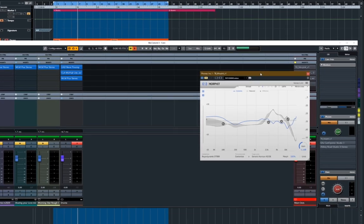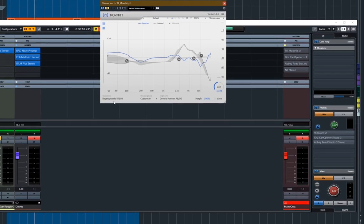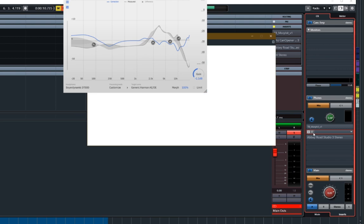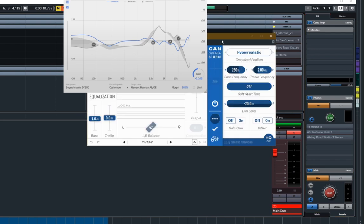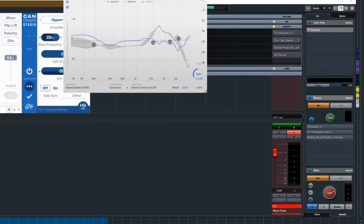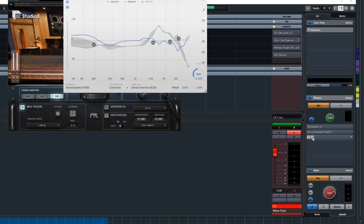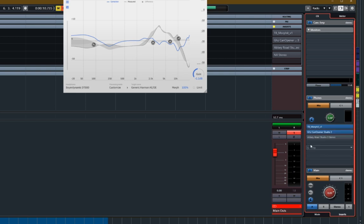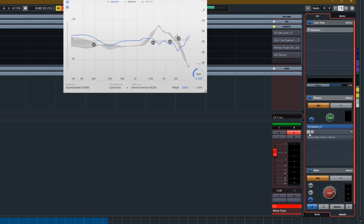And the chain is simply this. Morfit to sort the EQ, CanOpener to give you the impression of crossfeed, either that or Abbey Road. So those are the three plugins that I have there. And it will be those two, or those two like that. Morfit will be on and CanOpener will be on and I just set them and forget about them and get on with the mix.